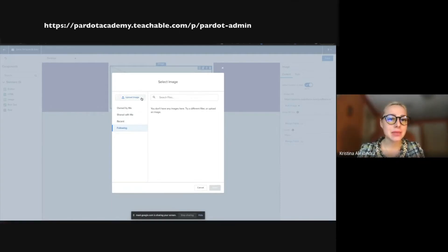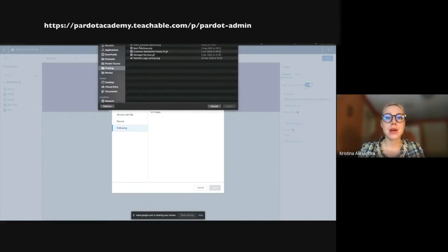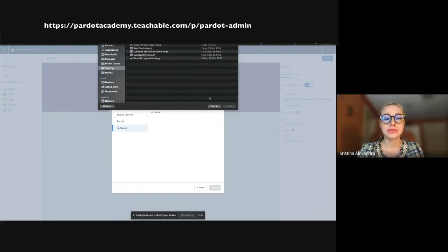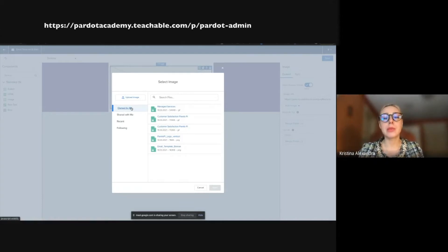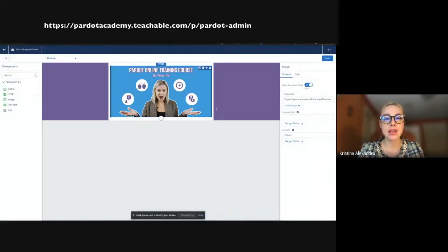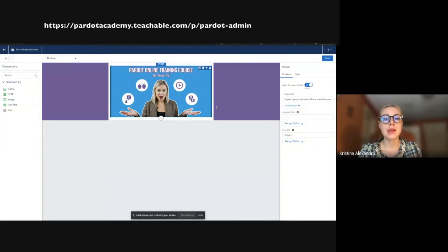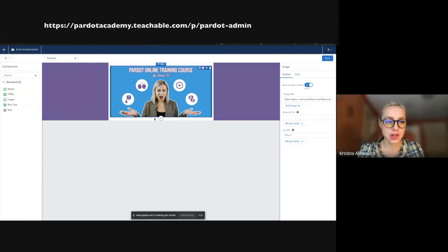If I click 'Upload Image,' I can browse files from my laptop and add them at any time. I'll click on 'Owned by Me' since I already uploaded these images, and select the training banner — let's imagine we're drafting an email for a specific campaign with a new initiative. The banner is now added. We're happy with how it looks.